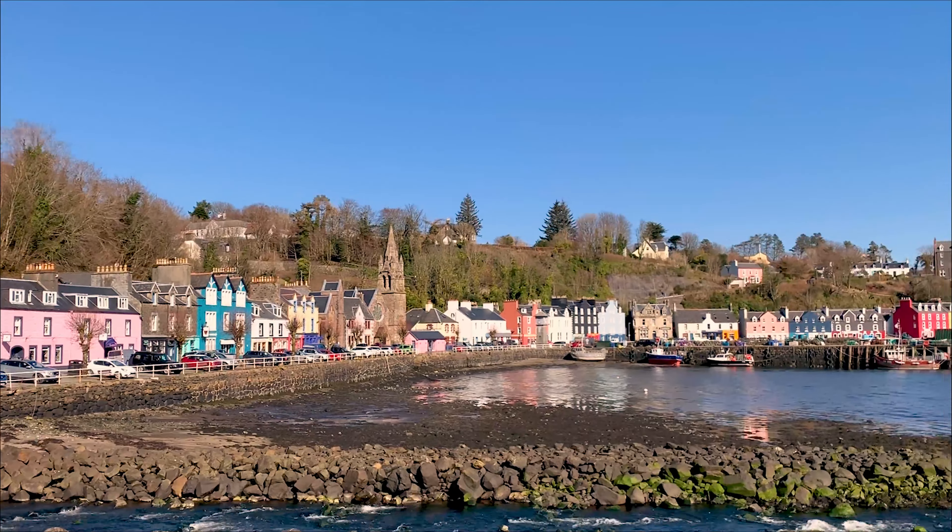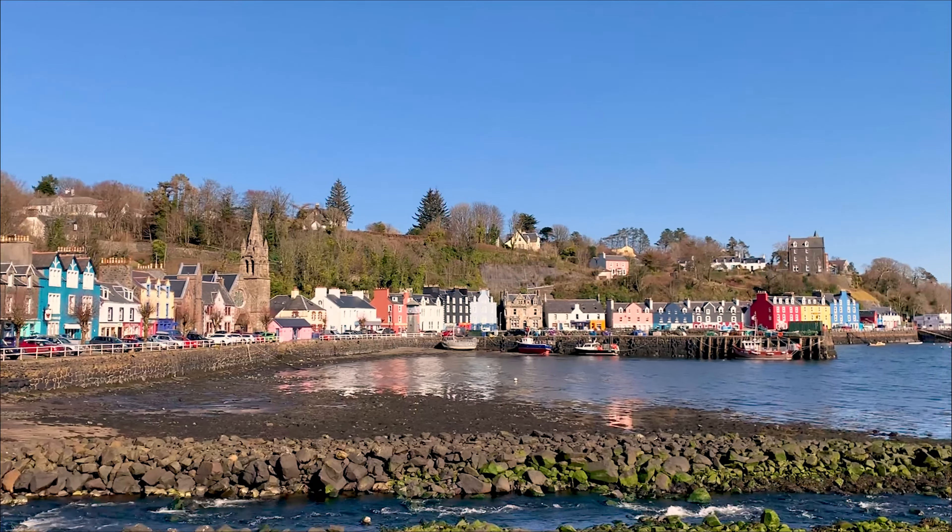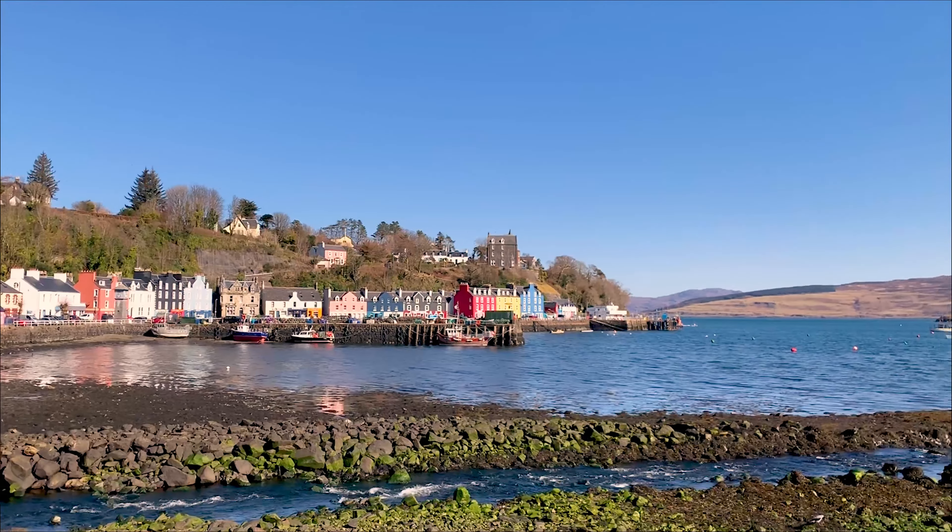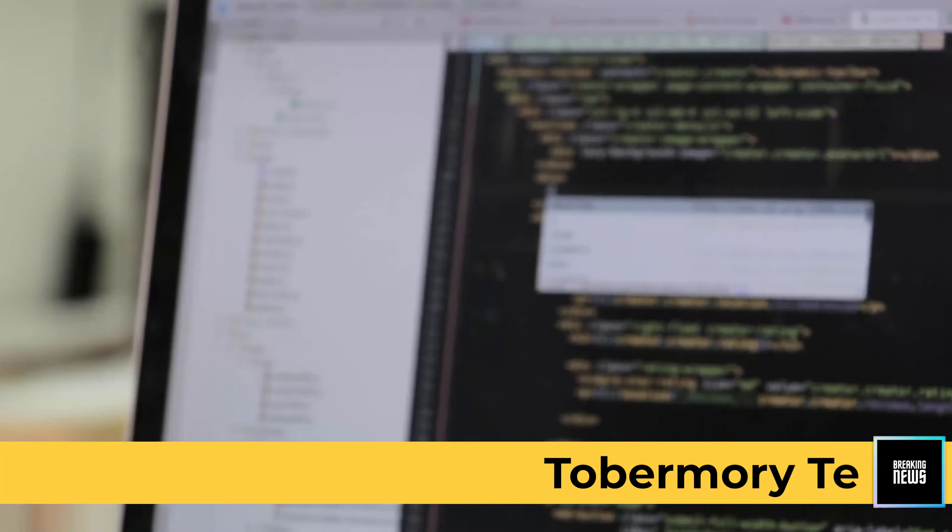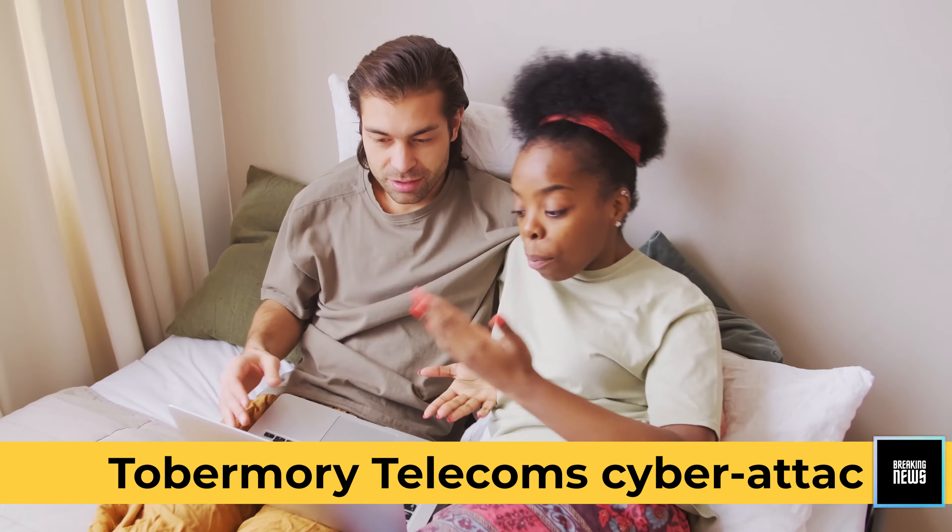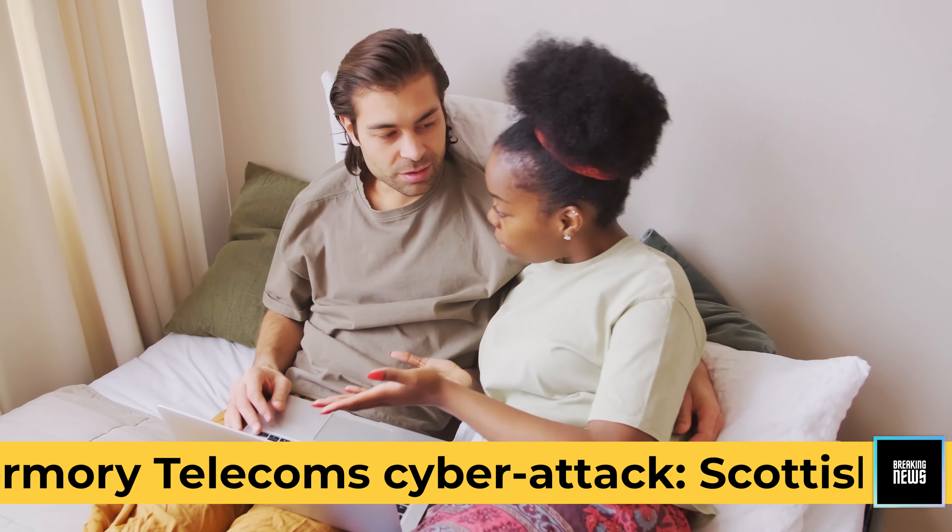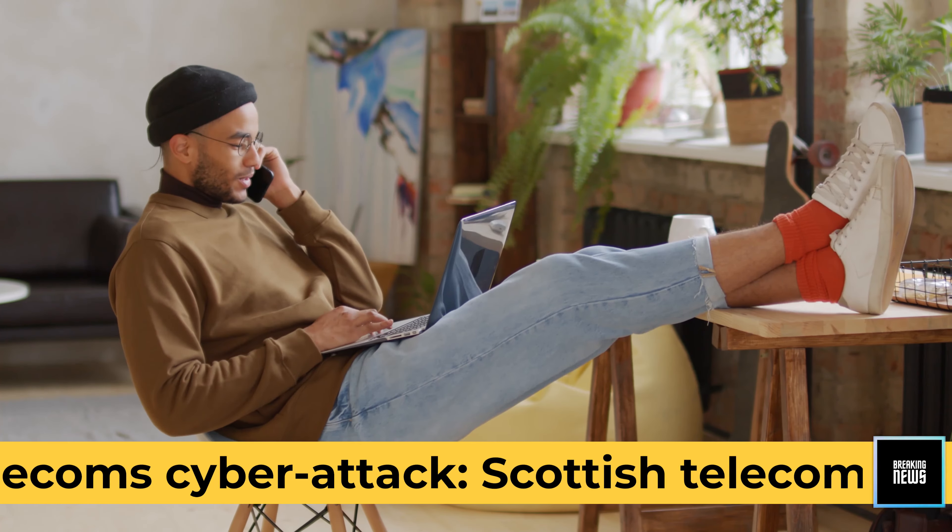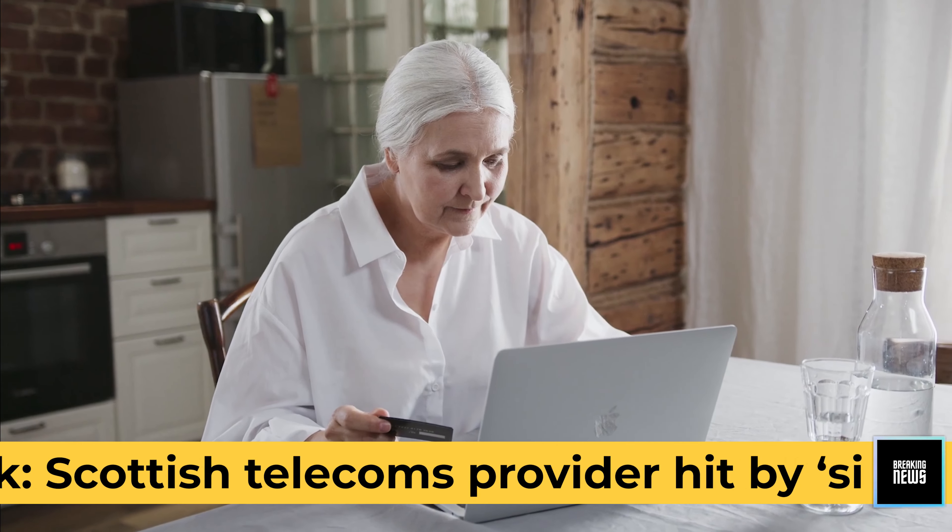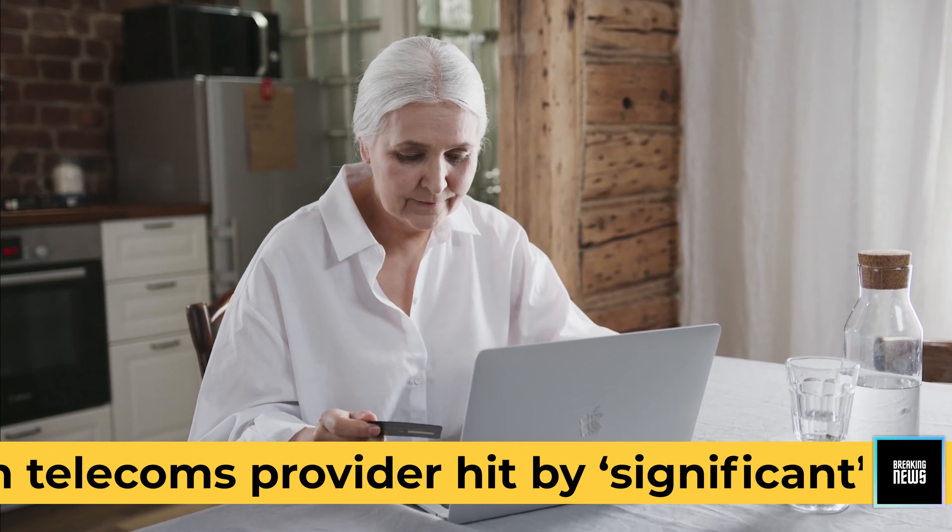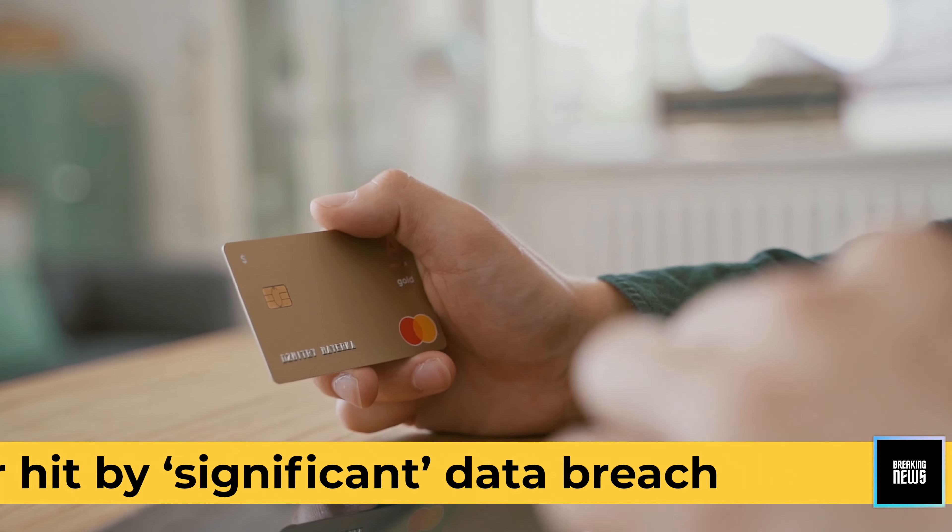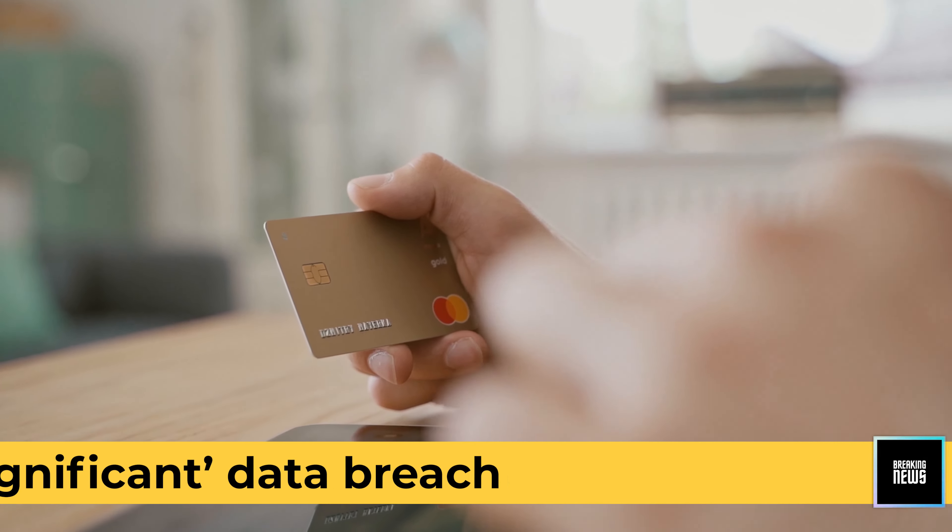Tobermory Telecom are investigating a potentially significant data breach on their website. The phone and broadband provider, which has over 150,000 customers, said banking details and personal information could have been accessed.